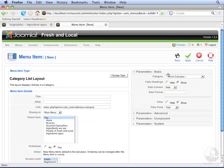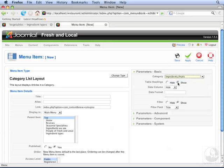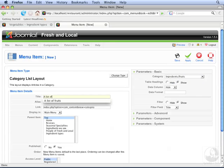First, we need to select the category that we want to list. So let's select Ingredients slash Fruits. This is the Ingredients section and the Fruits category. Let's title this A List of Fruits and click Save.